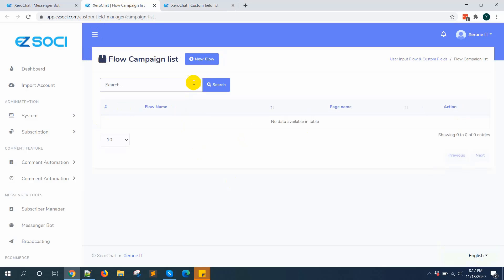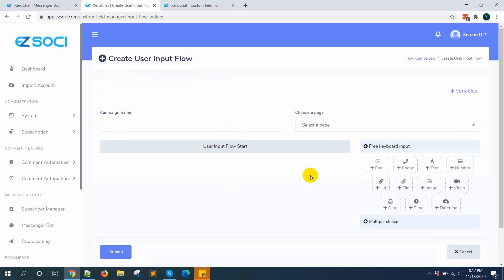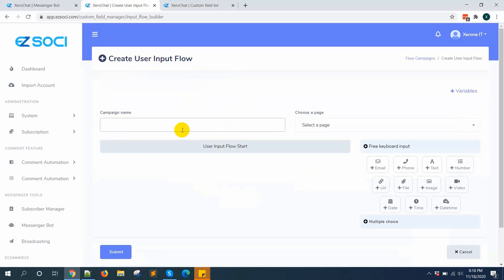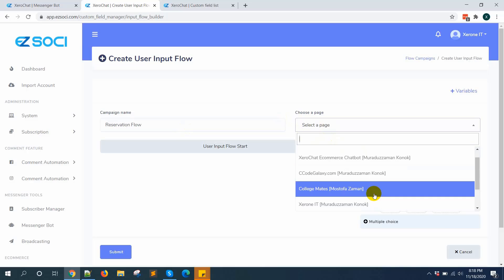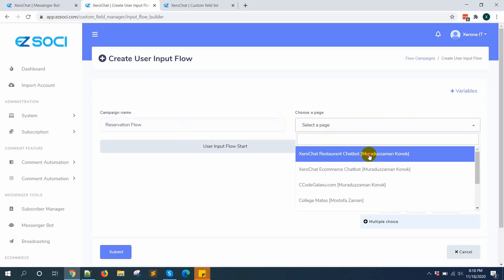Now go to flow campaign and create a new flow. In this demo, I am going to create a restaurant reservation system. I am selecting the page: ZeroChat Restaurant.